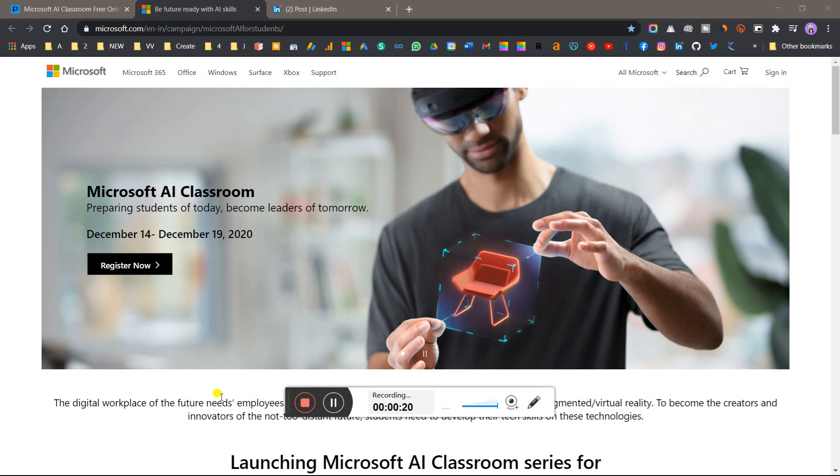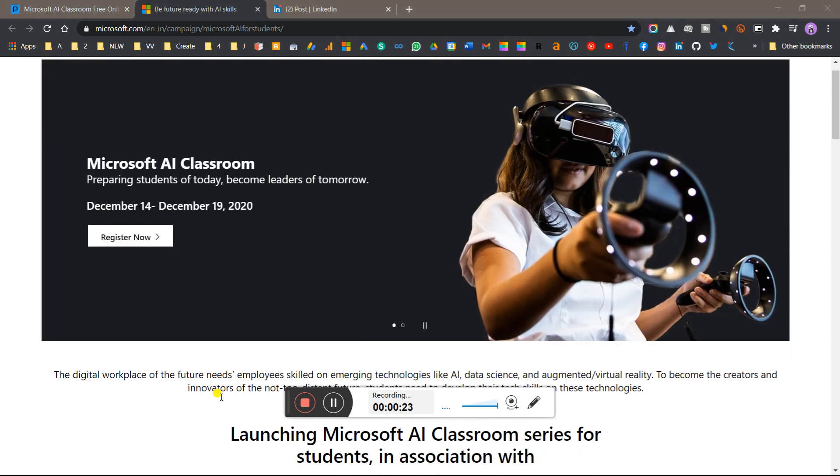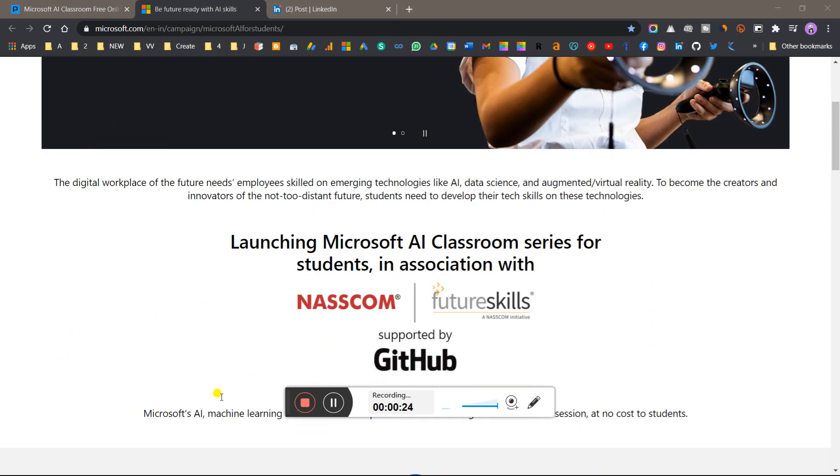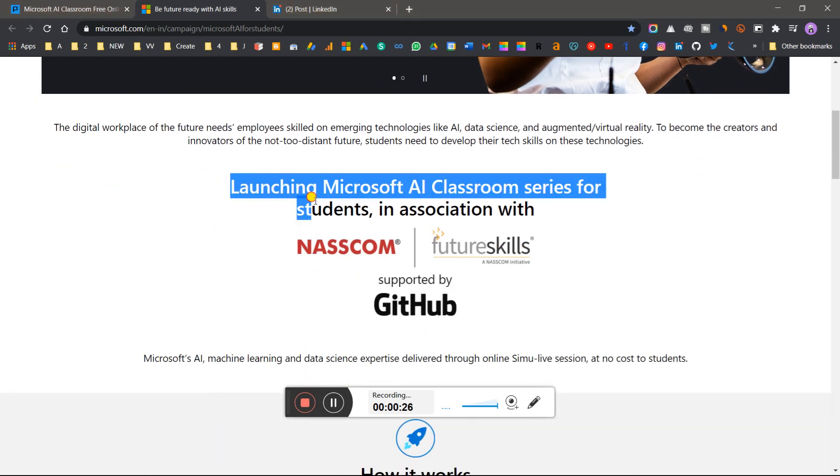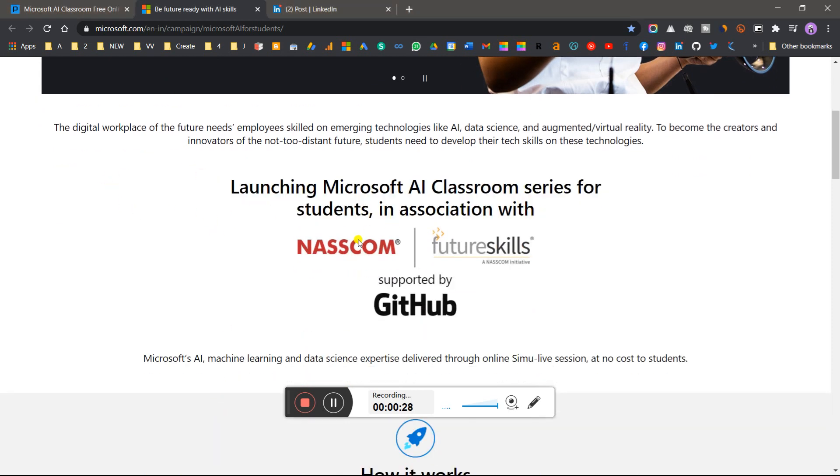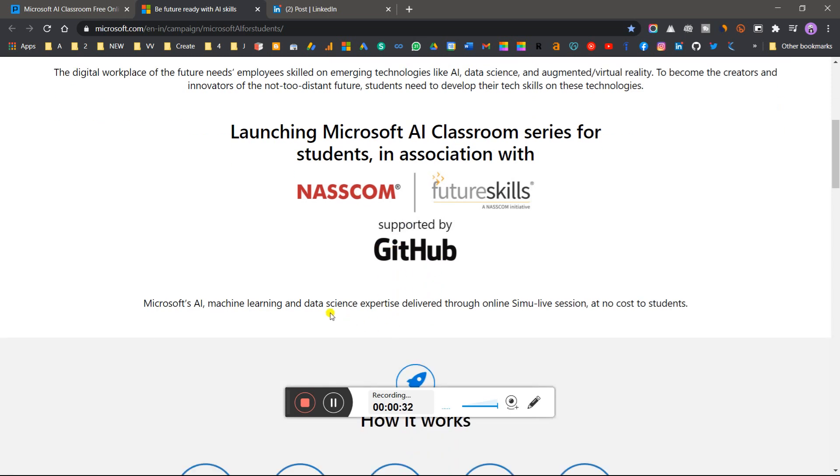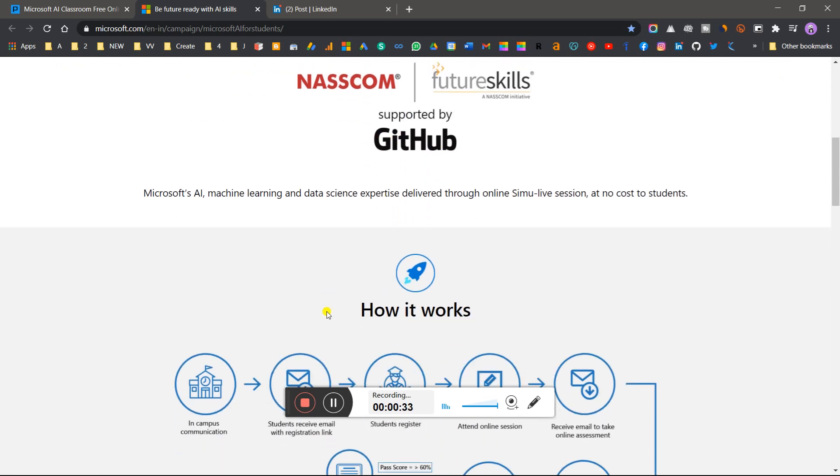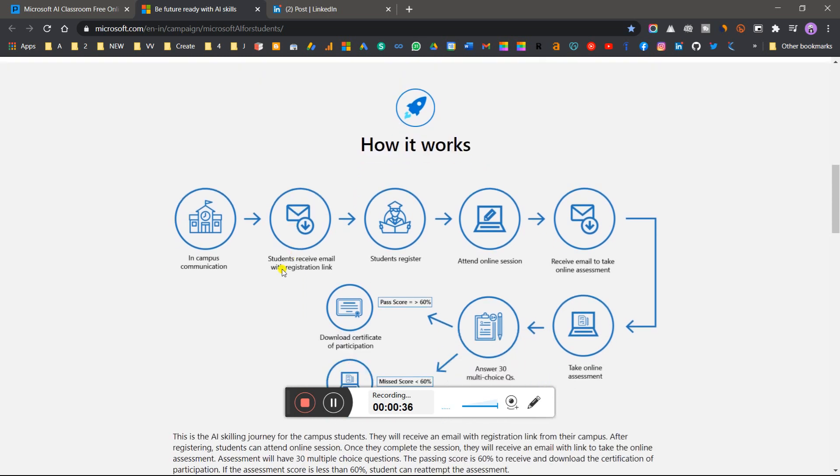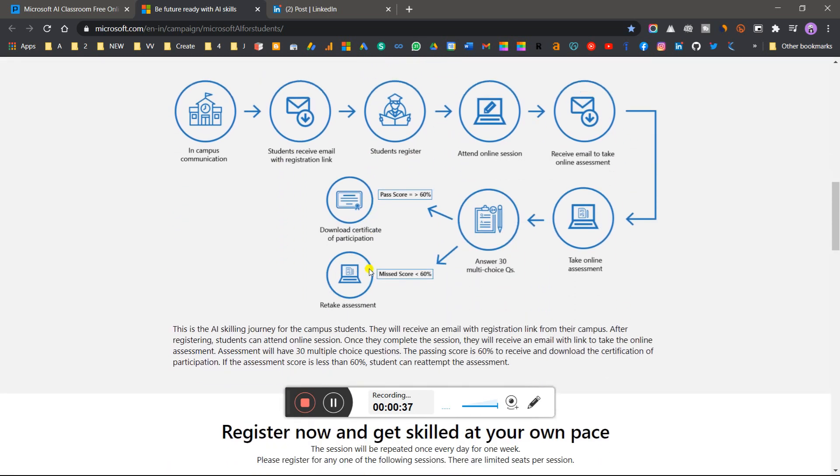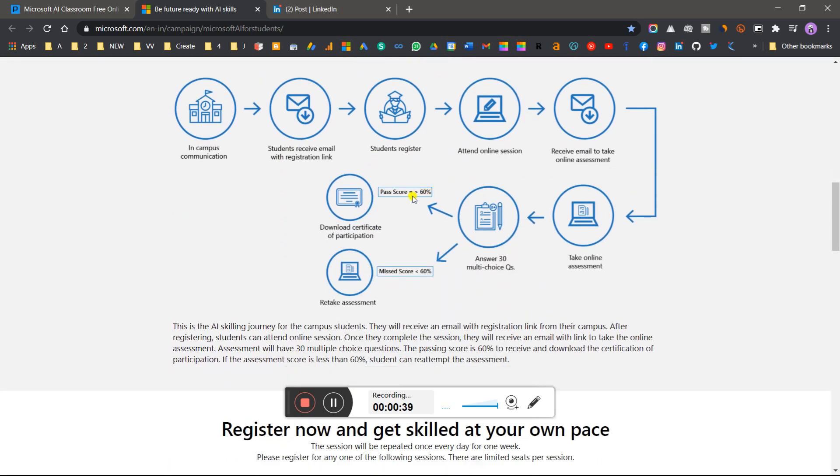If you like my video, do subscribe and share with your friends. Let's get started. Microsoft AI launch is in association with NASSCOM Future Skills and supported by GitHub. Here you can see how it works.